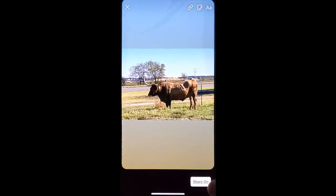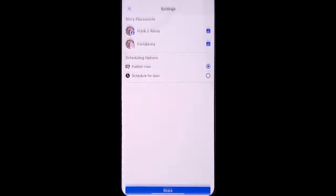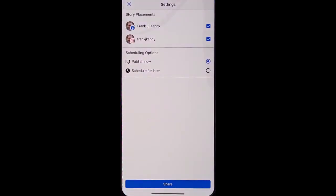Now you can choose which you'd like to share it on. You can share it on both your Facebook page and your Instagram, or you can just choose one or the other.